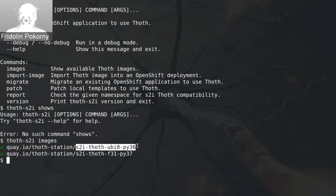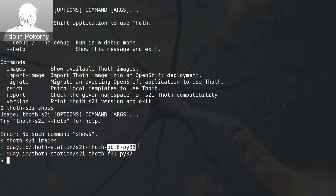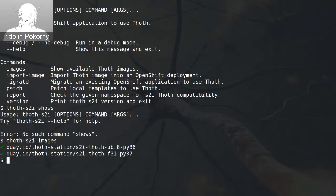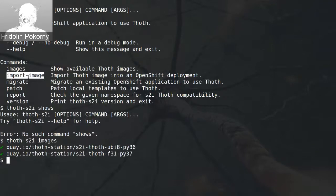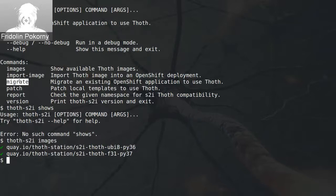The very first image is thoth-s2i UBI 8 Python 3.6. This container image is a drop-in replacement for the UBI 8 Python 3.6 builder container image as published by Red Hat. The other one is thoth-fedora31-base running Python 3.7. Another command can import these images into your OpenShift cluster, but I will show you how you can import images inside your cluster in one transaction — that will be run using the thoth migrate command. The migrate command can migrate your already existing Python S2I application running within the cluster so that it starts using Thoth.